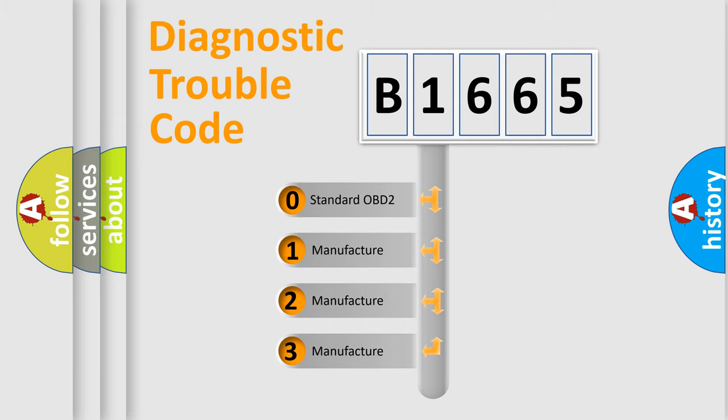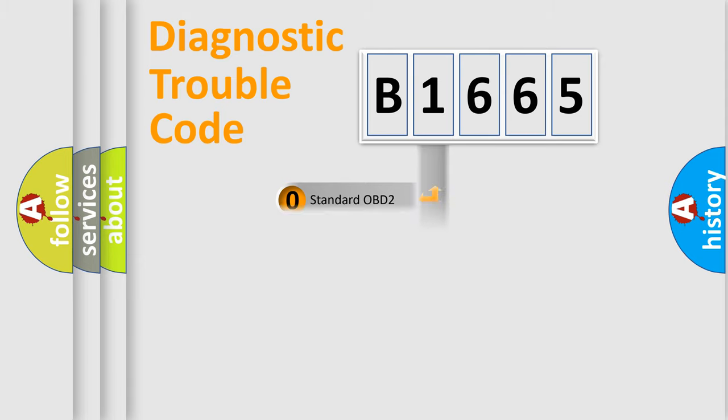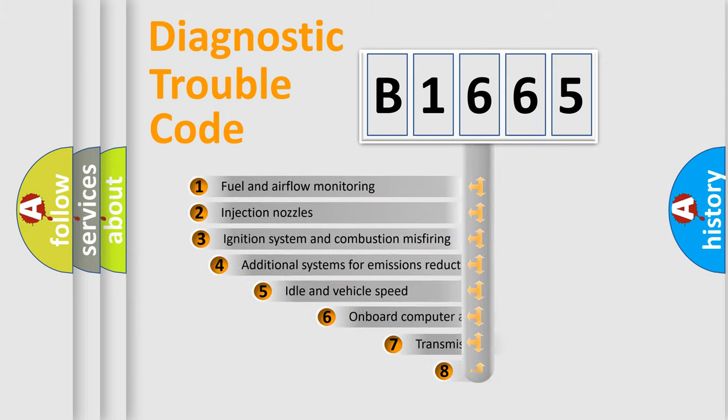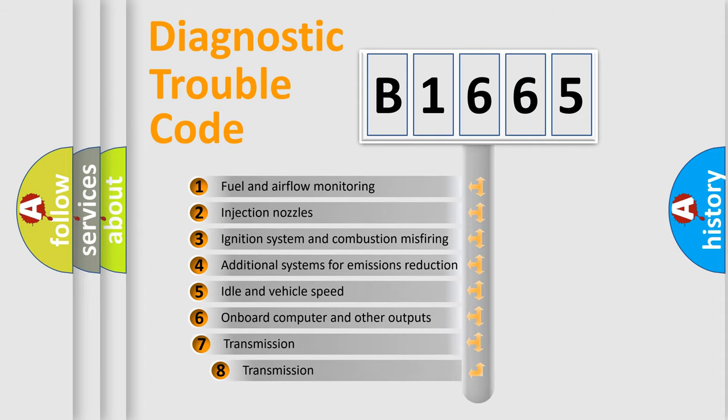If the second character is expressed as zero, it is a standardized error. In the case of numbers 1, 2, 3, it is a car-specific error.